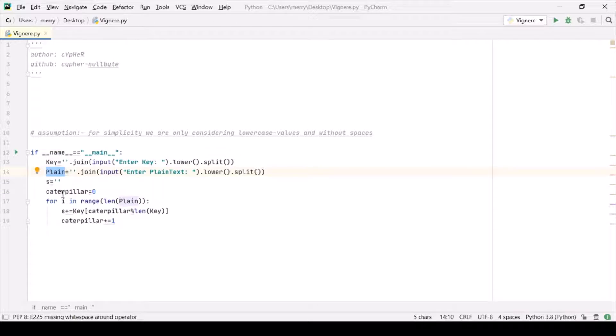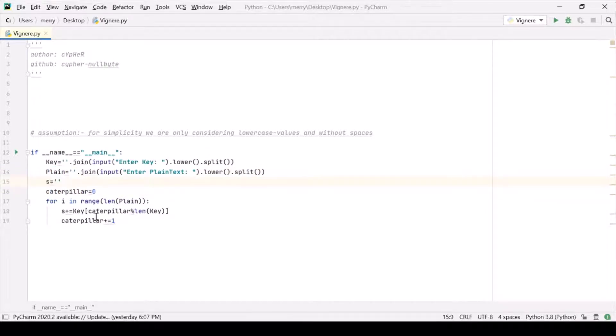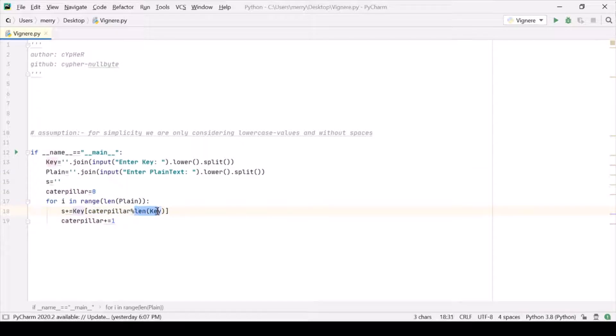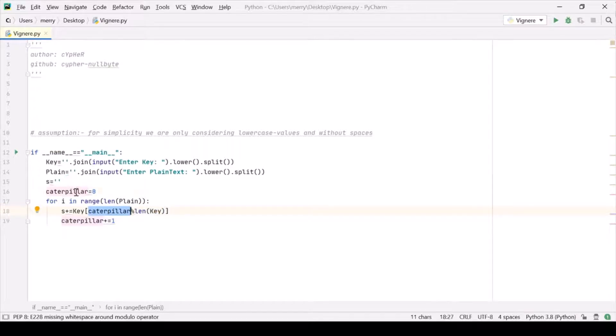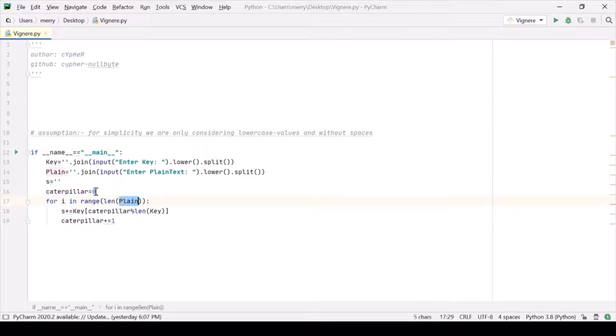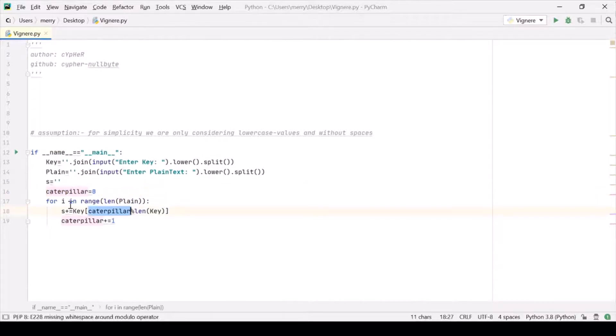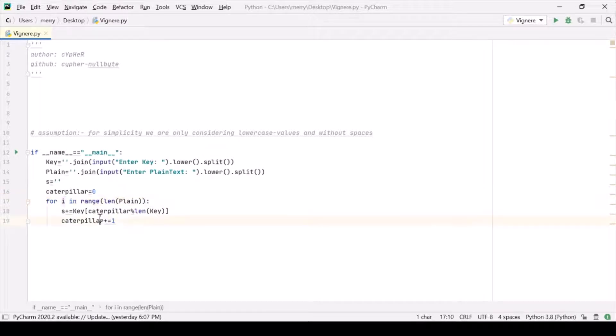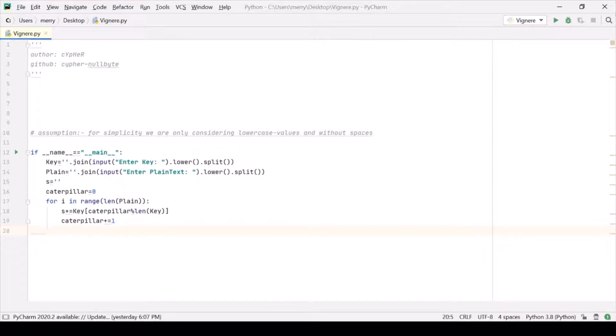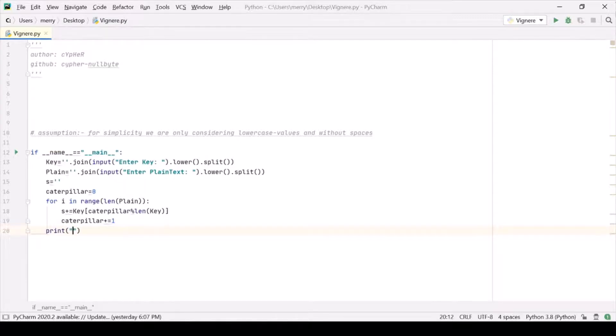And it will keep increasing, and we are taking a modulo of it with the length of key. We are doing so because we could also use i, because i is running in the range of len plaintext. We could use another variable, no problem. We could also use i plus one or simply i. That doesn't matter. Let's go ahead and simply let's make a function for it.